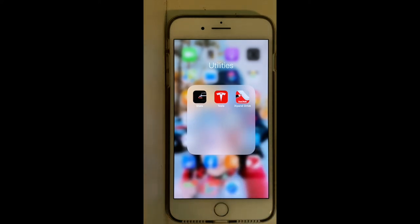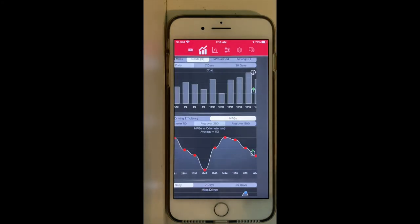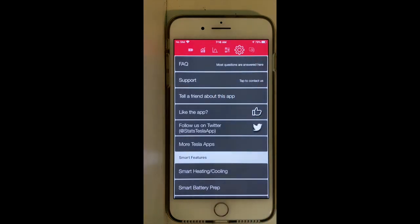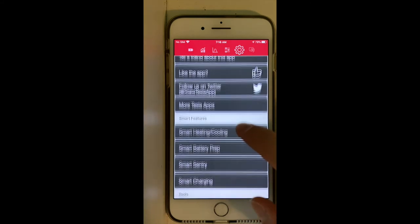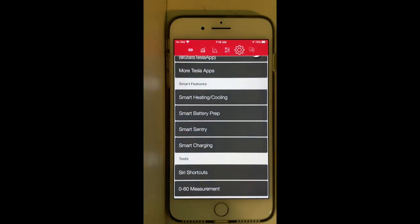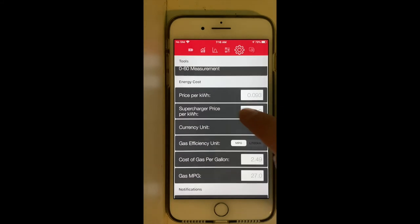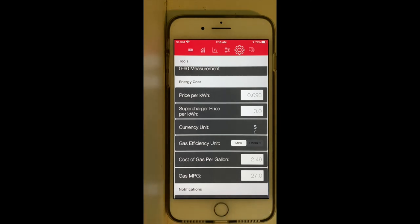Let's start by moving to the settings section. In the settings section you are able to enable a lot of functions. Starting with energy cost — here you are able to enter the price per kilowatt that you actually pay, which is very useful if you charge your Tesla at home like I do.